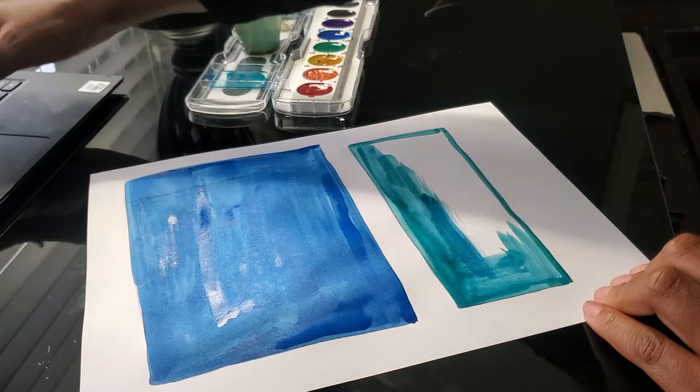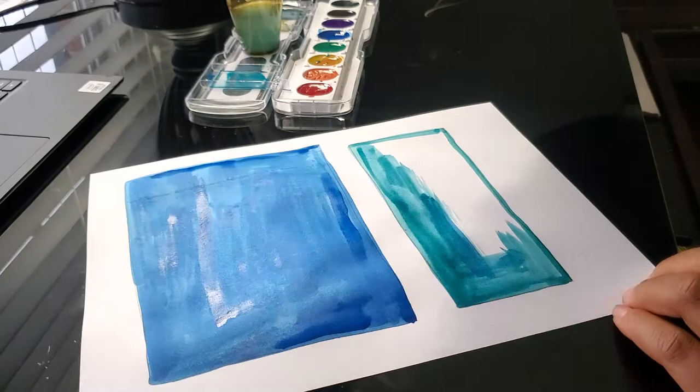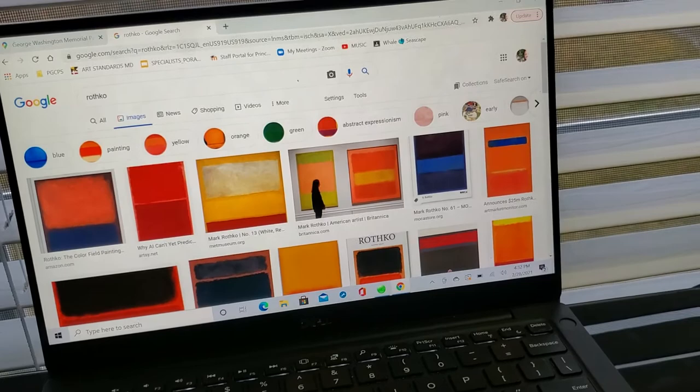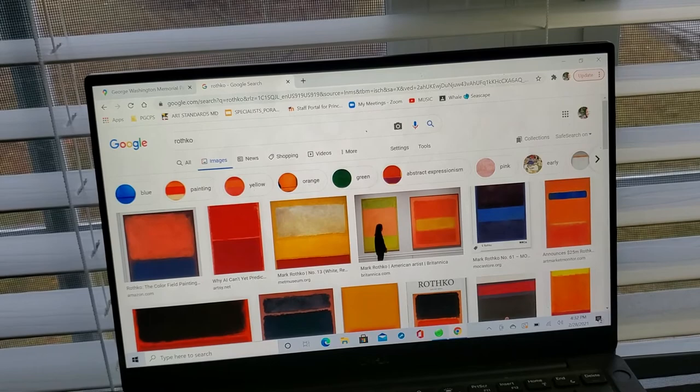R-O-T-H-K-O Rothko. Let's see what comes up. There he is. Check out all these color field paintings. So you just have fields of color. That's it.